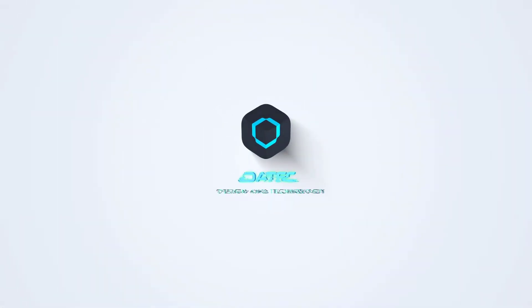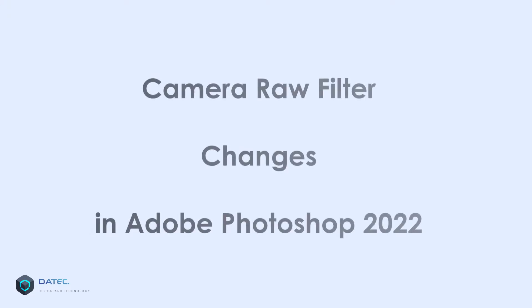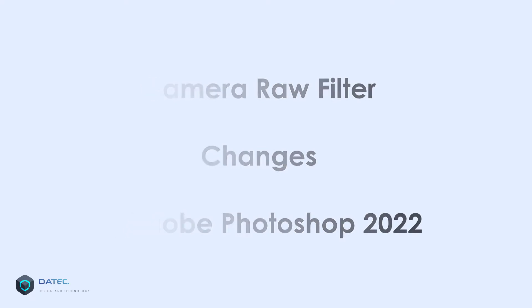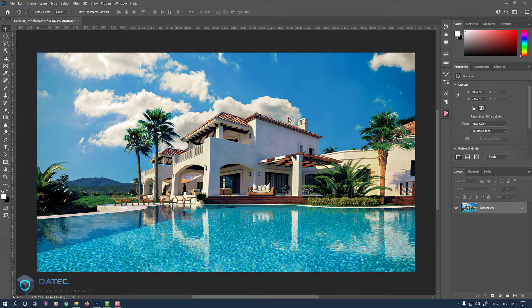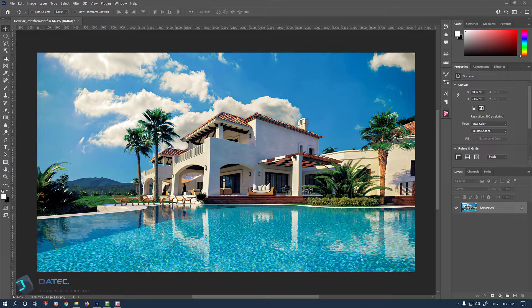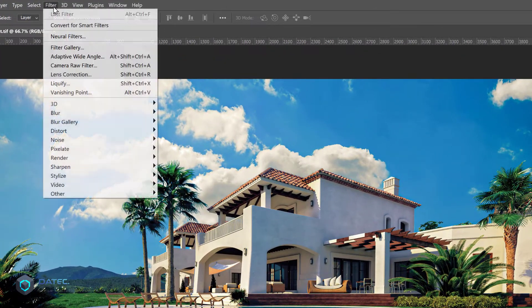Hi everyone, in this video I want to talk about Camera Raw filter changes in Photoshop 2022. Sadly, each time I see Photoshop updating and changing the UI, it's nothing so important but simply to fix that.